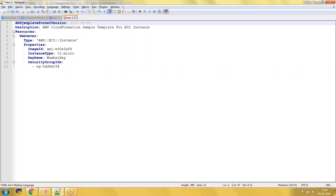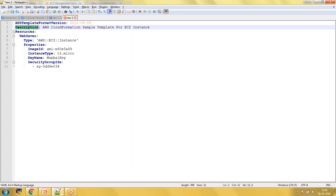The format version is a syntax you need to write as-is, but it is an optional parameter. The next one is the description — this is also part of the syntax and you should write it as-is, but the value of the description you can write whatever you want. The description is also not a mandatory field.